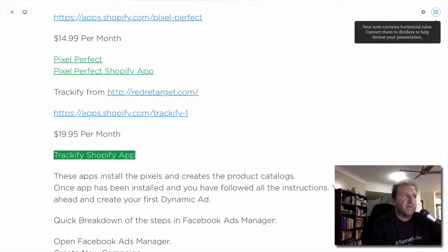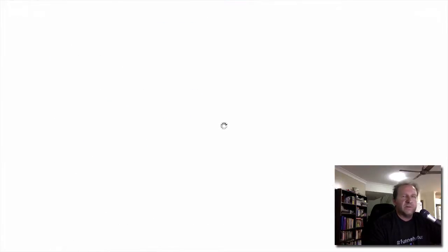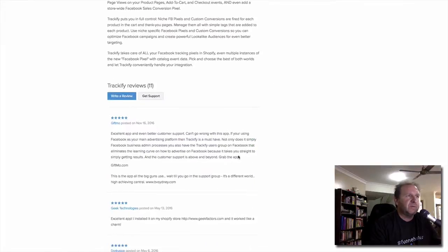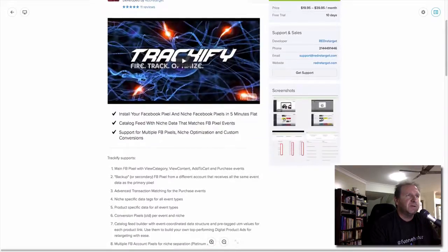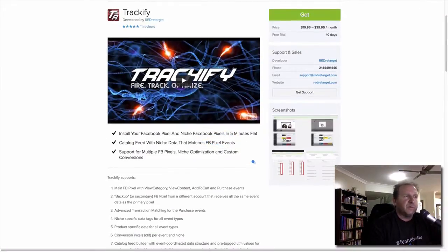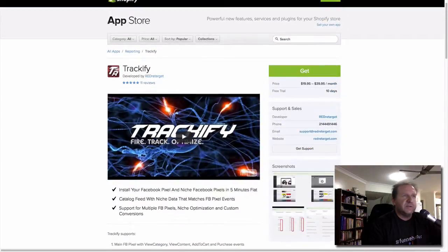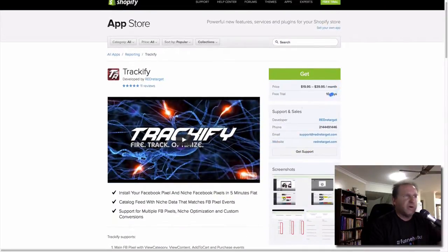The next one is Trackify. I haven't used it that much but it does work and a lot of people use it. It's a little bit more expensive at around $19.95 per month and has more options. It essentially does the same sort of thing — puts the Facebook pixel in, sets up your niches so you can target different niches, sets up your catalogues, and also has a trial.